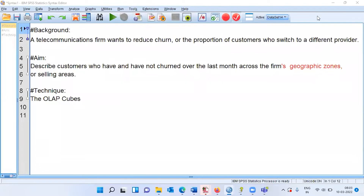Namaste and good morning. My name is Mathun and in today's video we will be talking about OLAP cubes. OLAP stands for Online Analytical Processing. This is a reporting tool.